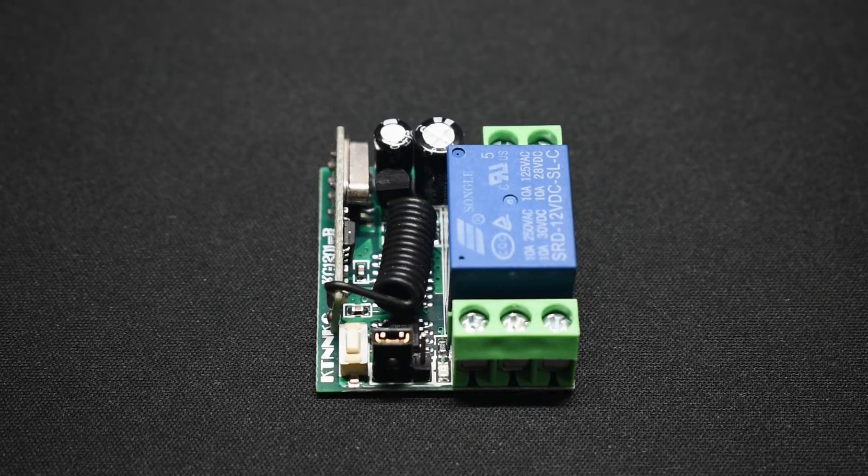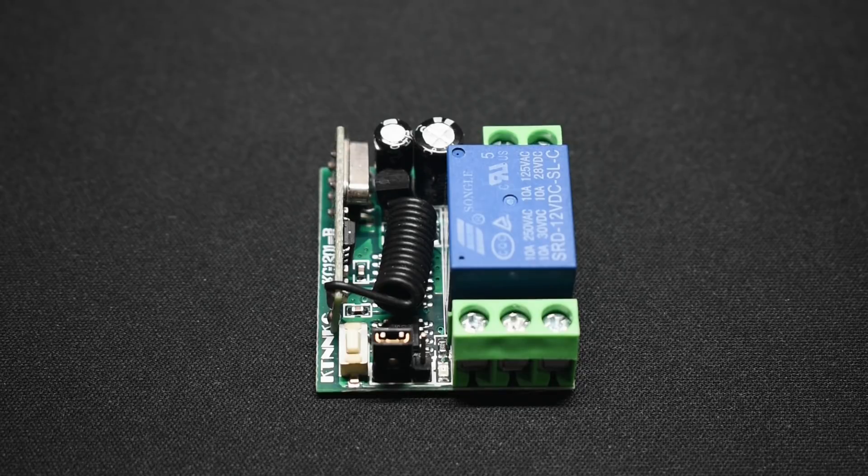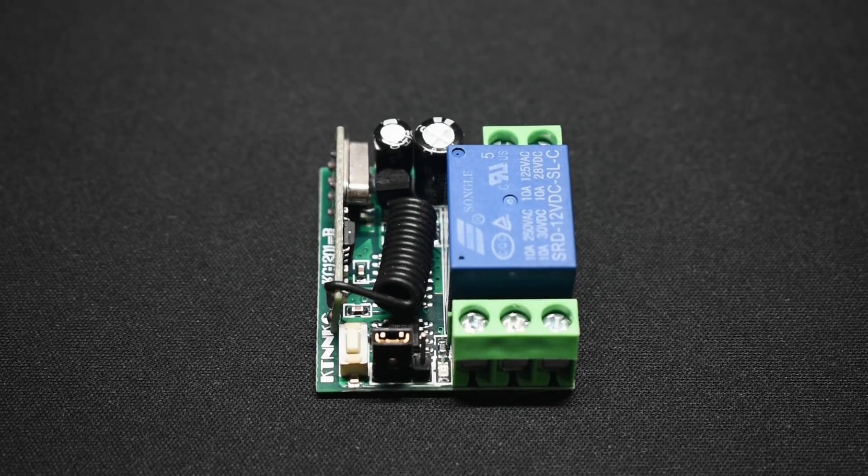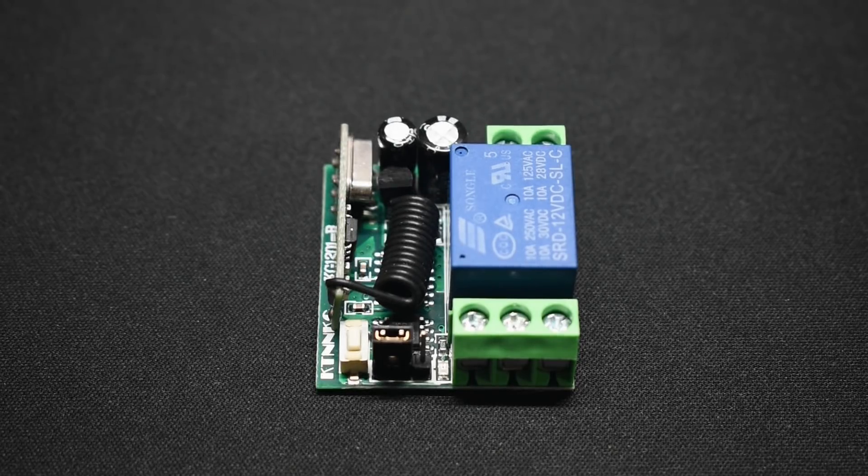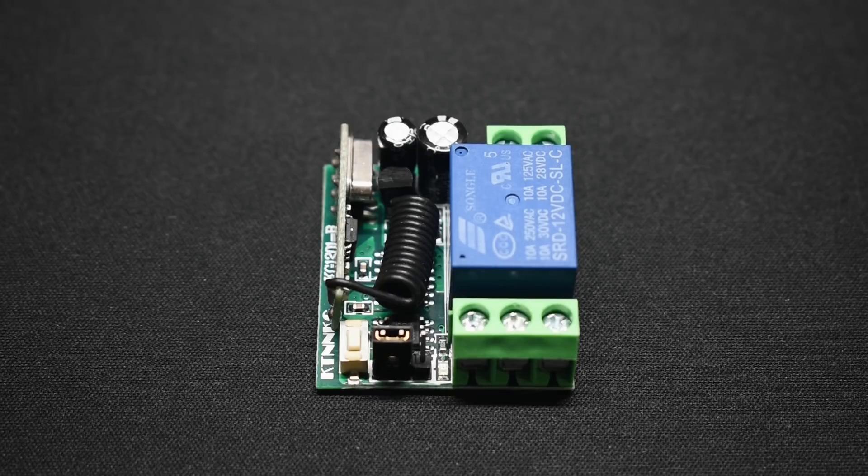The range you can expect to use this is up to 100 meters, or roughly 300 feet. I tested it at about 200 to 250 feet away, and there was no problem at all triggering that relay. And I think the maximum number of remotes that you can use with this unit is around 15.